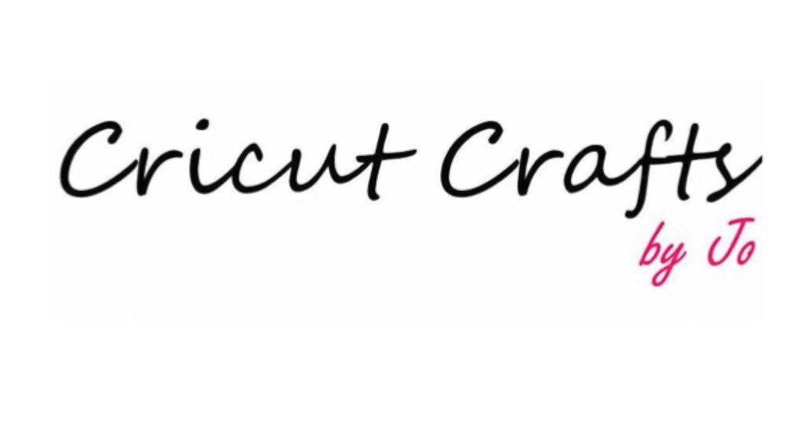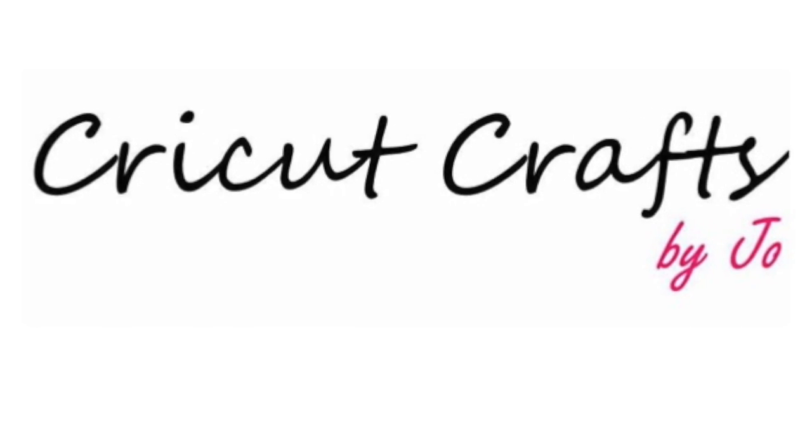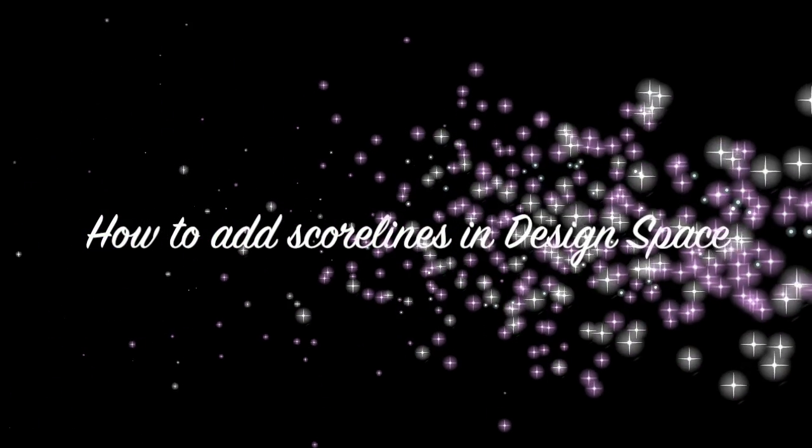Welcome to Cricut Crafts by Jo. In today's video I'm going to show you how to add score lines in Design Space.